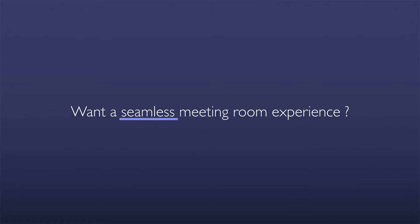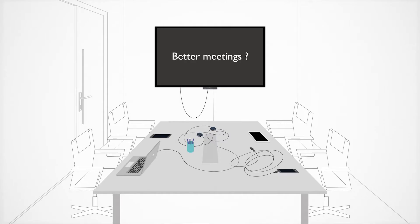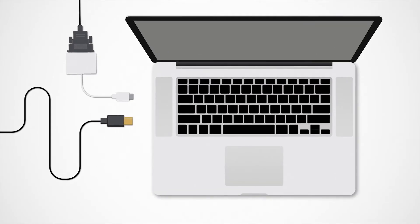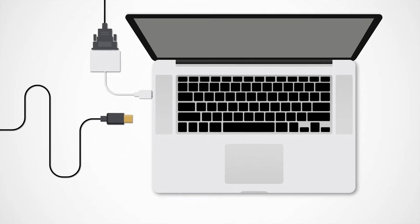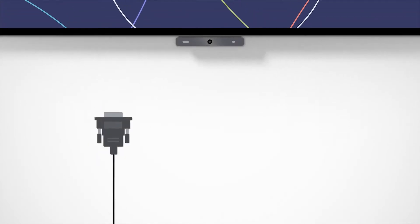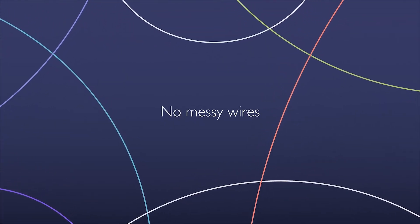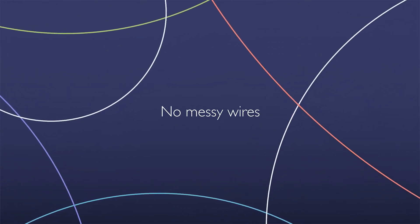Would you like a seamless meeting room experience? Without having to worry about different types of cables and no messy wires?